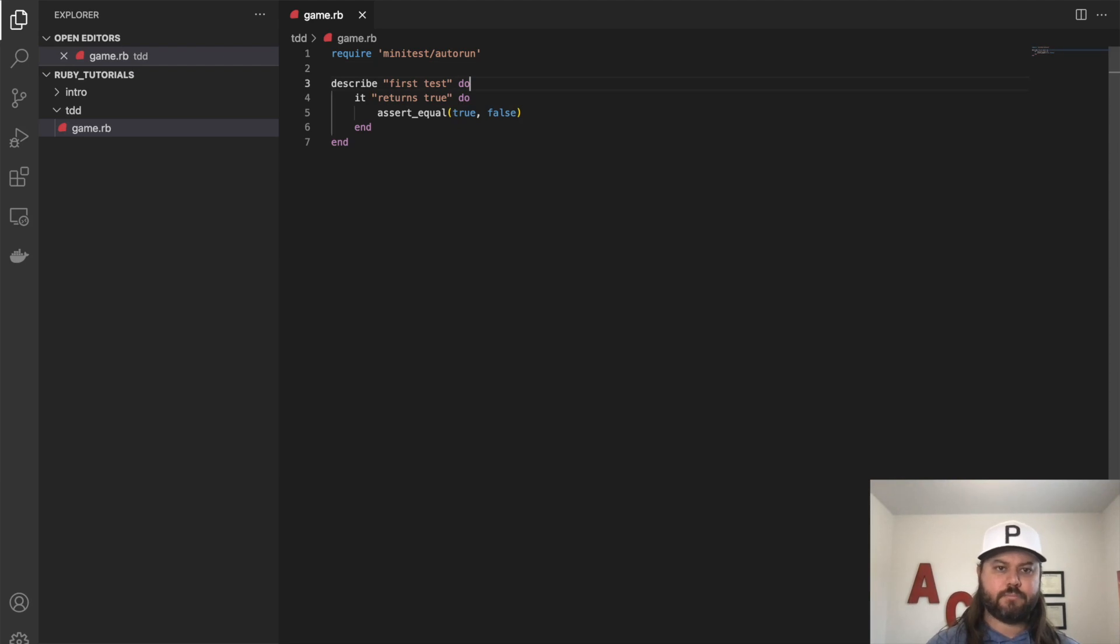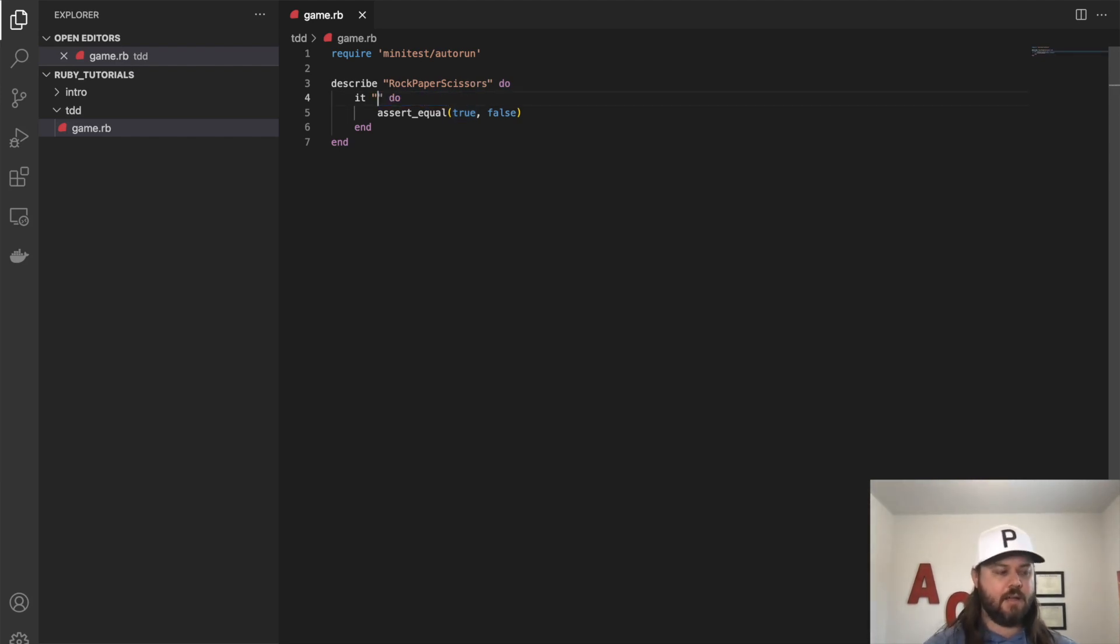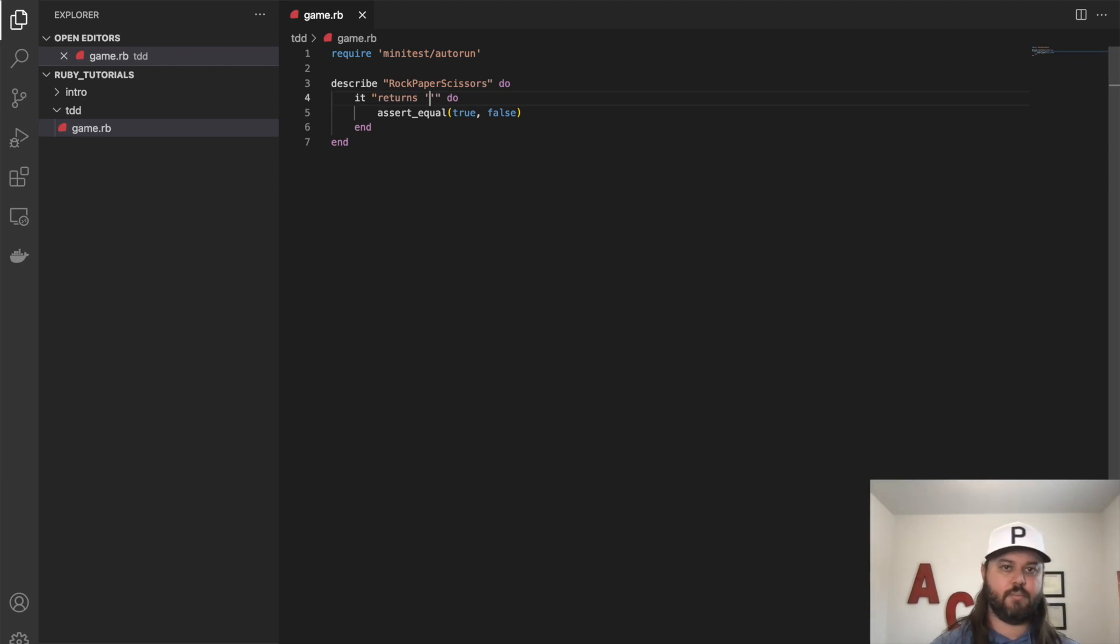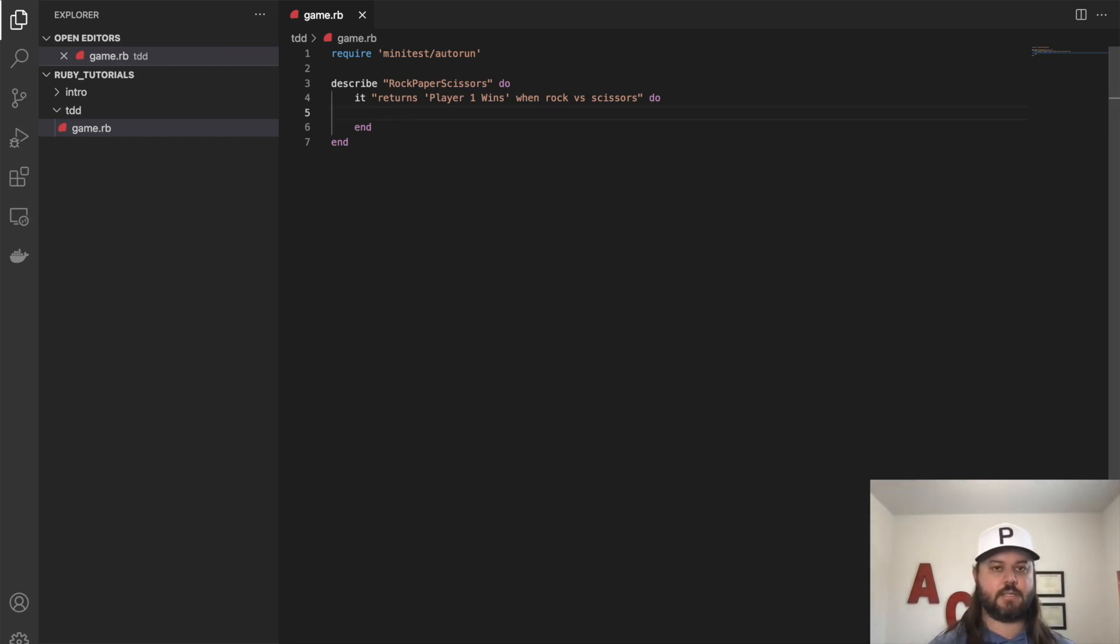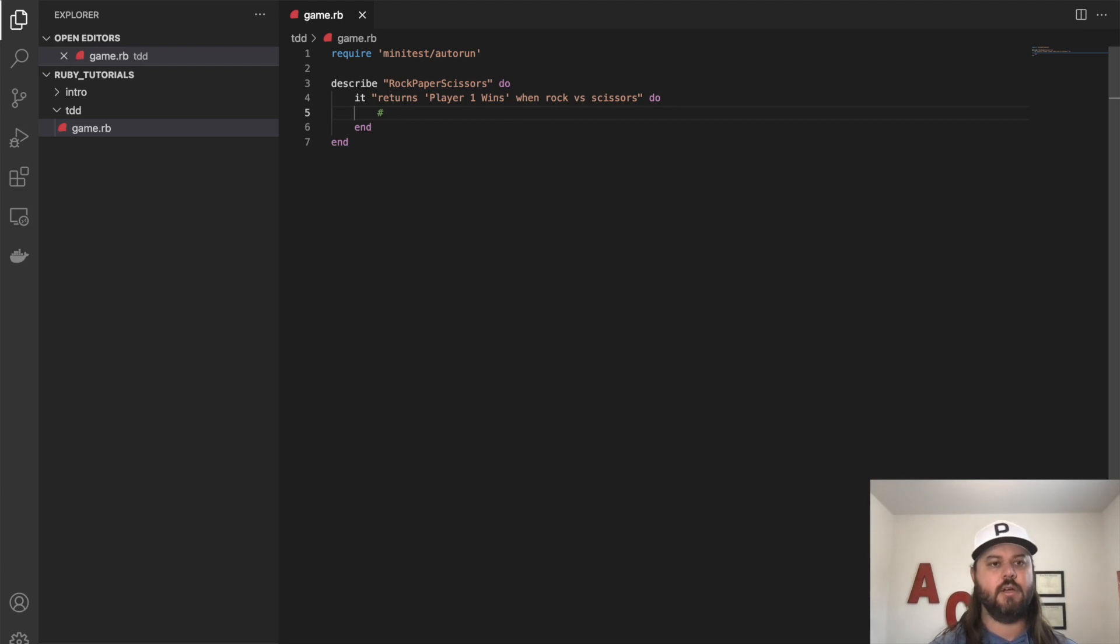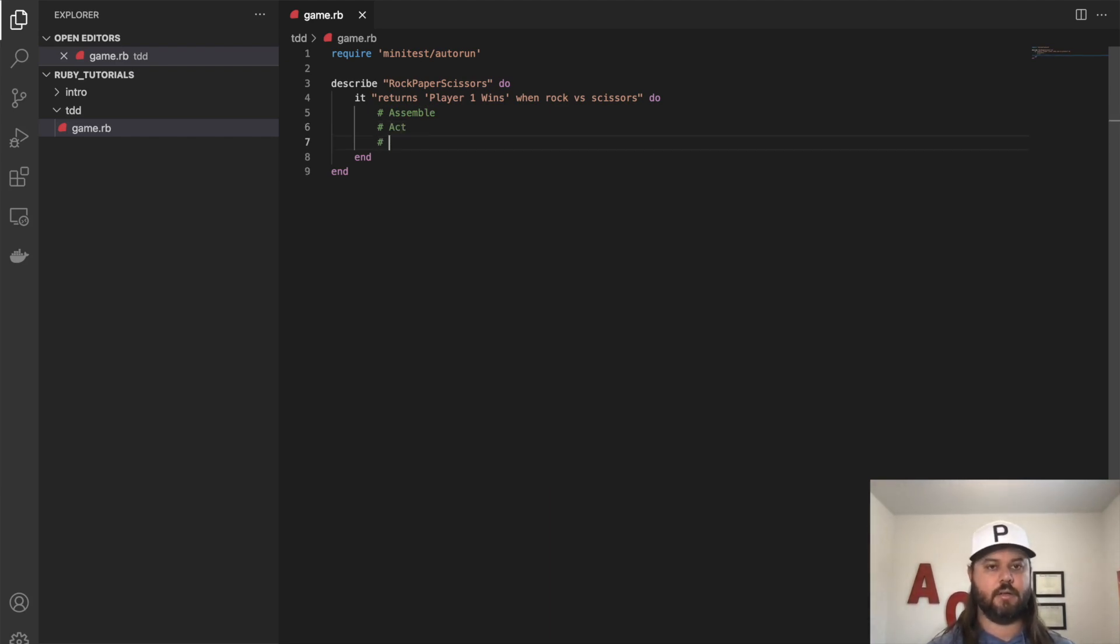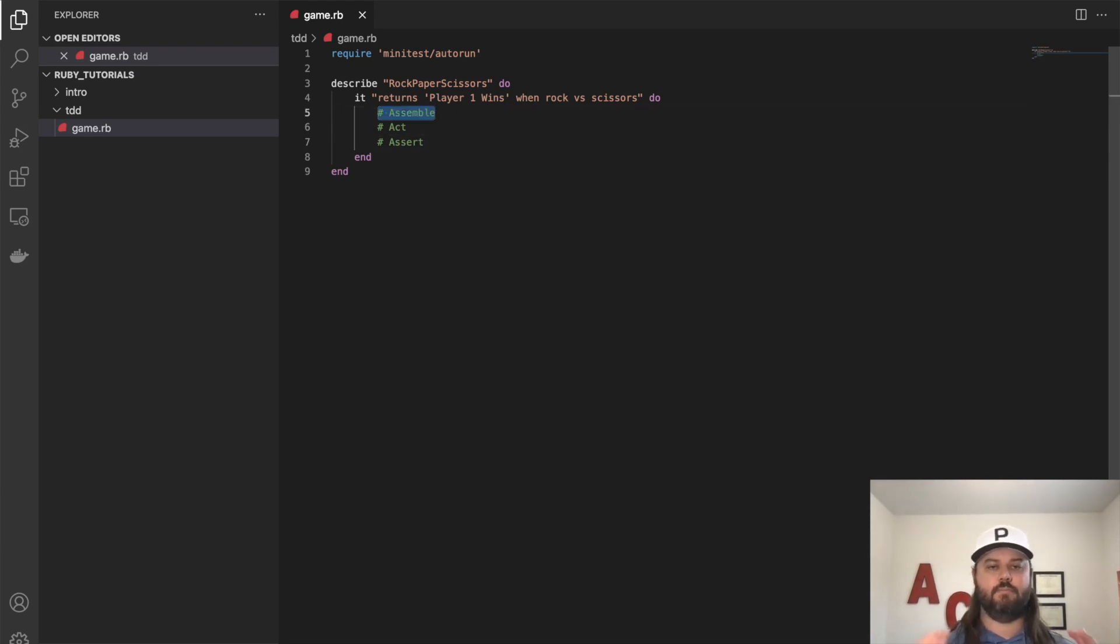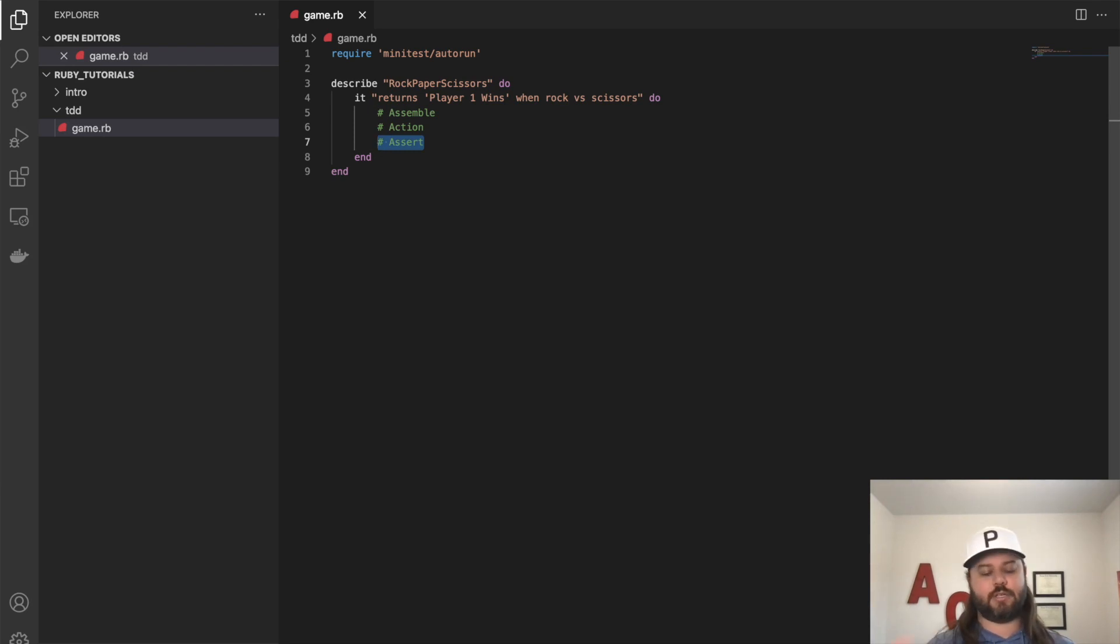So we wanted to create the rock, paper, scissors game. So let's do that rock, paper, scissors. And for our first test, let's say that it returns player one wins when rock versus scissors. So what we're going to do here is outline our test. And there's three different parts to a test. And you can call them different things. One example is the three A's: assemble, act, and assert. And so assemble is setting up whatever the test wants to put together so that you can make your test do something in a certain state. Act is the action that you're testing, you could also call it this action. And then assert is actually asserting either true or false, which is what we started with. So the first thing we had was only an assertion.